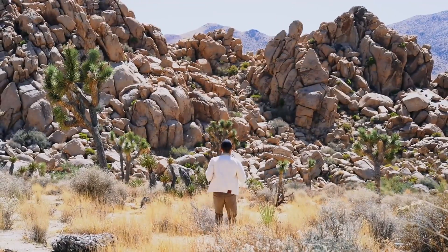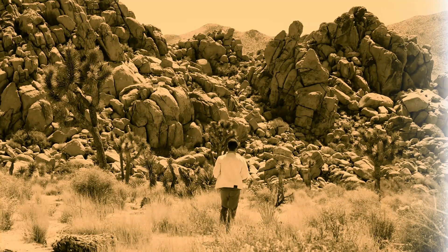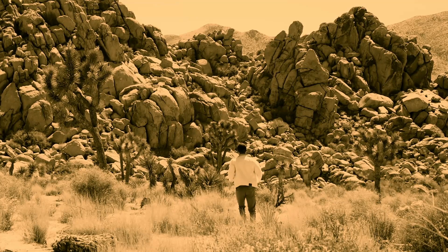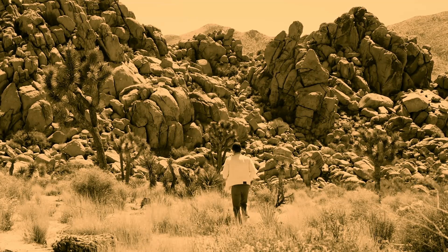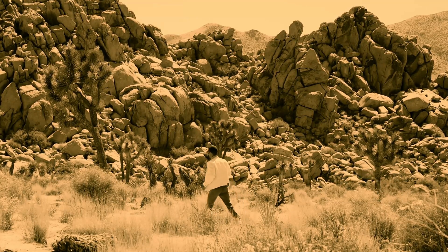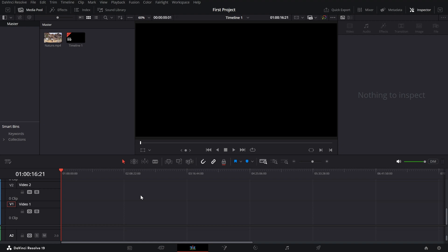Today, we're creating a beautiful sepia tone effect, a timeless look perfect for giving your videos a vintage or nostalgic vibe. Let's get started.